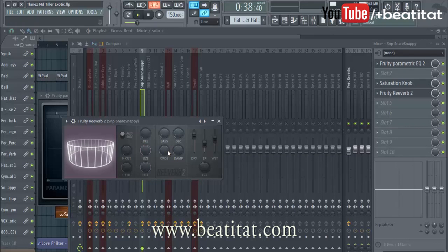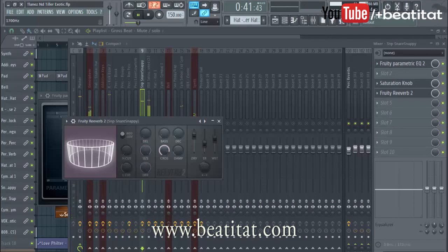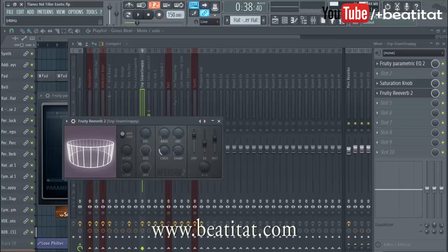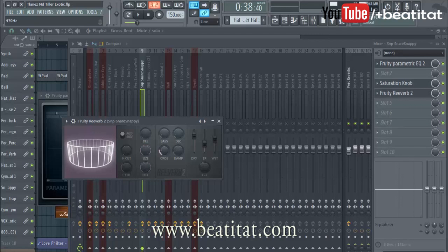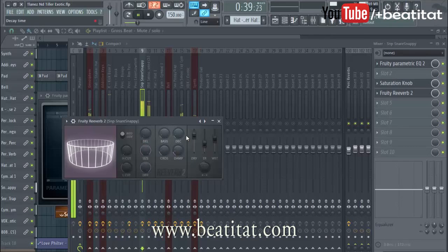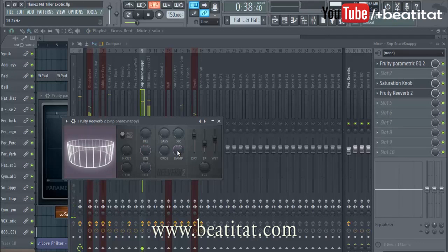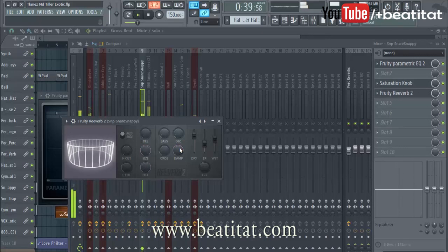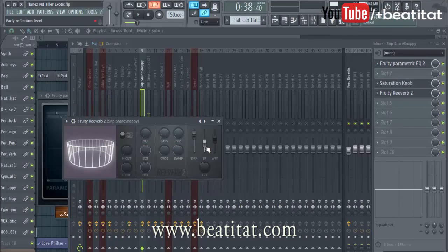Then there's crossover — I don't really know what crossover does a whole lot, so I just leave it where it is. I think it might relate to some of the frequency ranges, like how the reverb moves across them. Damp is another parameter that affects the actual reverb sound a little bit.